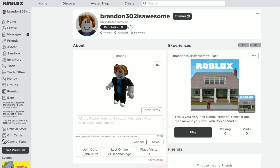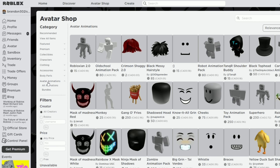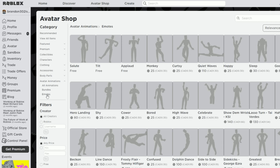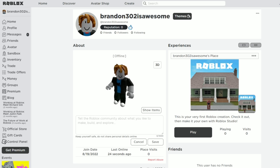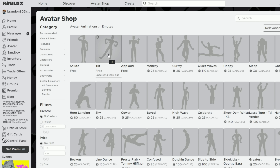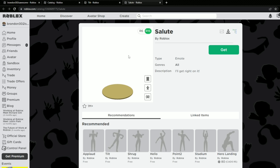How this works is you guys first have to go to the Avatar Shop, then go into Avatar Animations and then Emotes. Any of these emotes you can use in your profile picture. For example, the Tilt emote — this is what your Roblox avatar is going to look like when you use it. You first have to own these emotes, so I'm going to get the Tilt and the Salute.